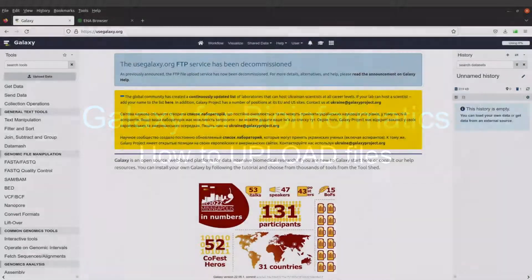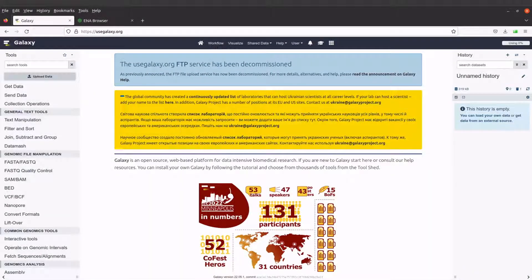Hi everyone, welcome once again to another episode of Historias from Galaxy Mobile Informatics. In today's video, I'm going to show you how you can upload files to the Galaxy server.